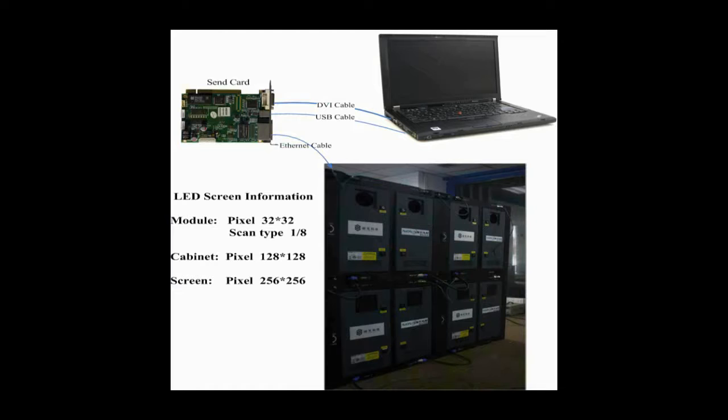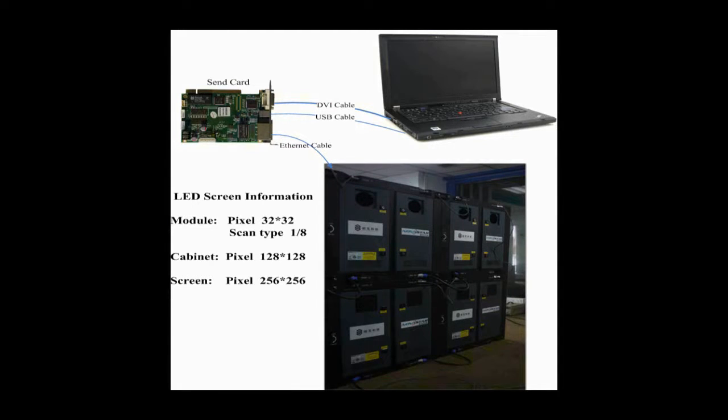The pixel resolution of a module is 32x32 and that of a cabinet is 128x128.